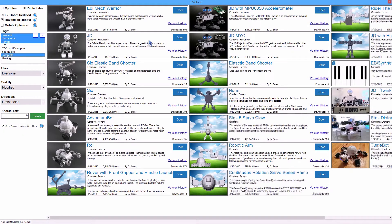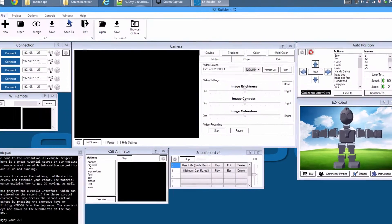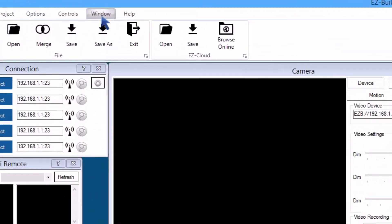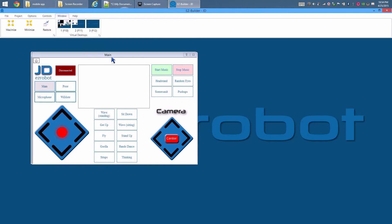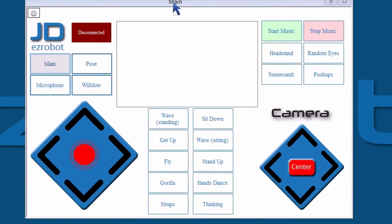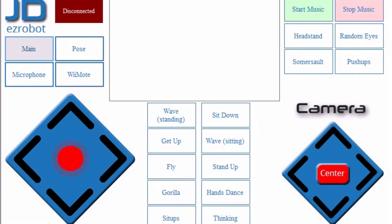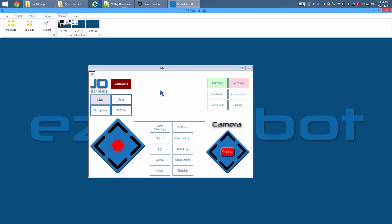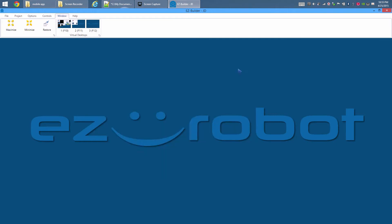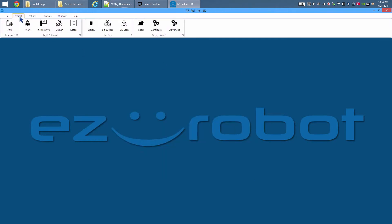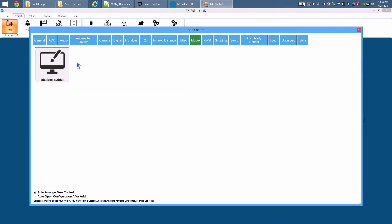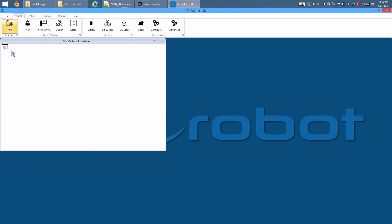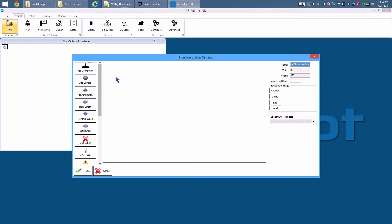Load the most recent JD project from the EZ-Cloud robot app store. Press Window and select the second virtual desktop. If you have used EZ-Robot on a mobile device, you may recognize the mobile app screen included in the default project. Close this mobile app.